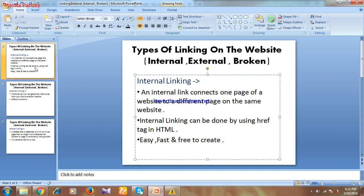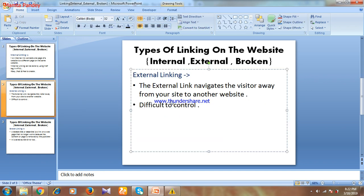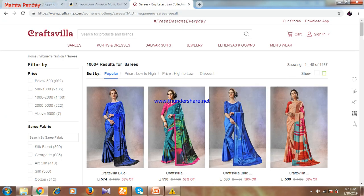Now let's move to external linking. The definition of external linking is: it navigates the visitor away from your site to another website. In external linking, some link is given on your website, and if you click that link it redirects you to a different website — that is known as external linking.